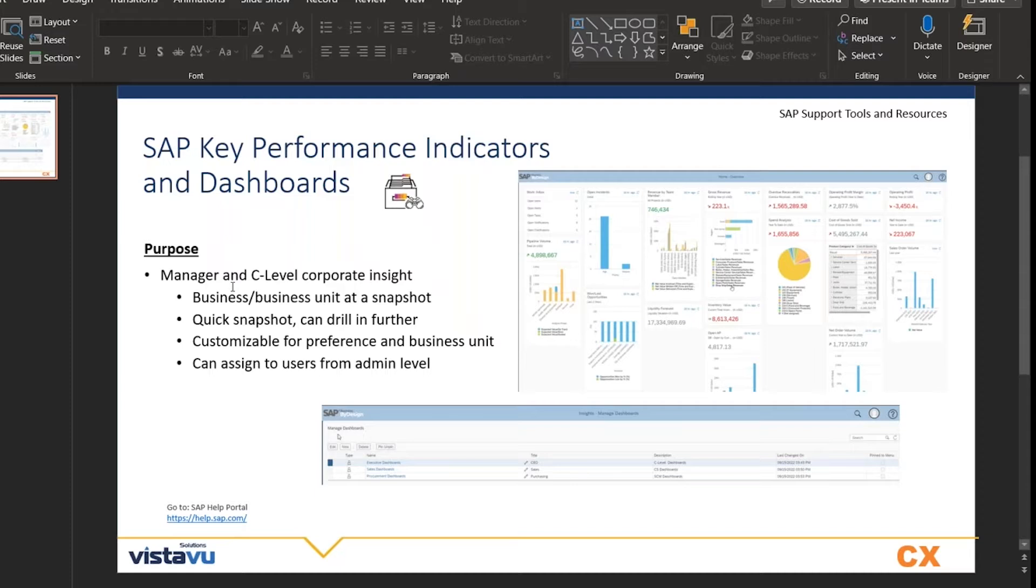The purpose and benefit of these is it gives you a quick snapshot that you can drill into further if you have more questions or want to see more detail.